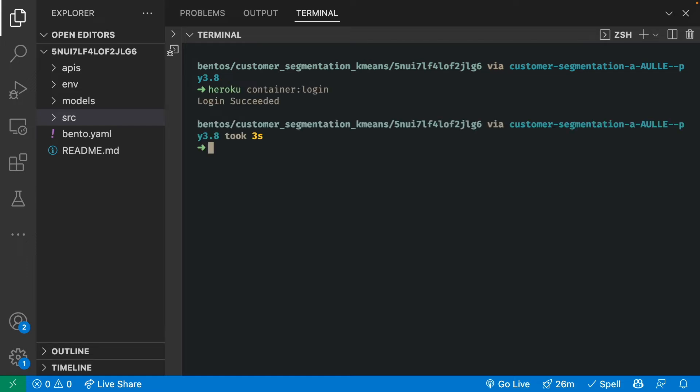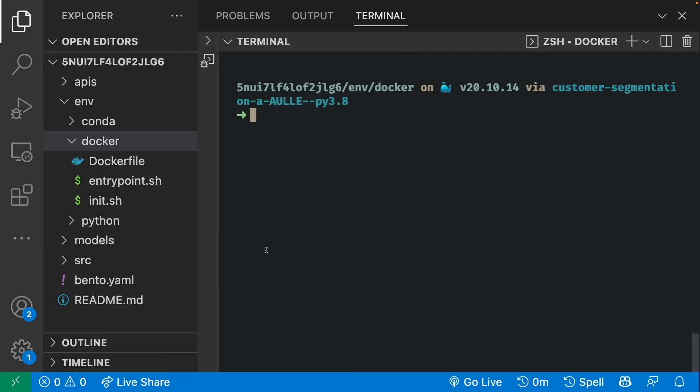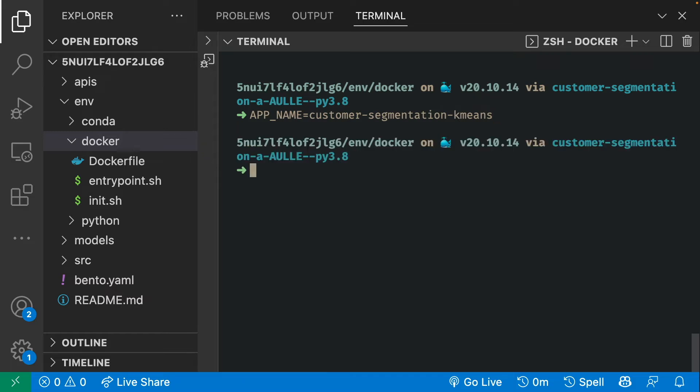To create a Heroku app, we will start with creating a name for our app. I'll call it customer segmentation k-means. Now let's create an app with the name that we have just created.